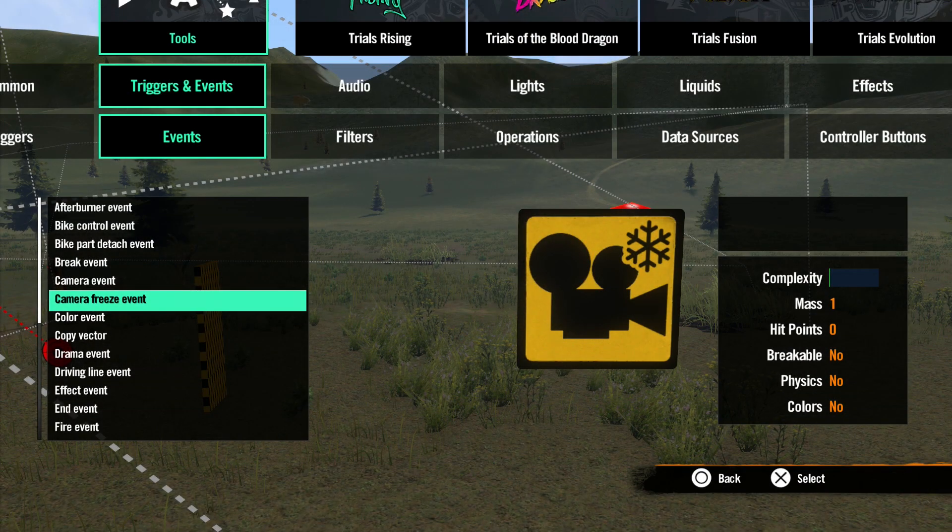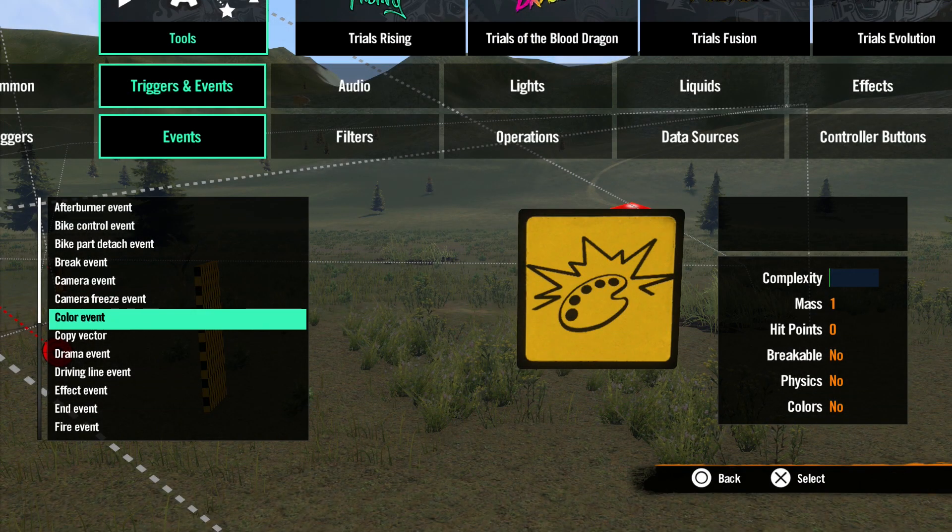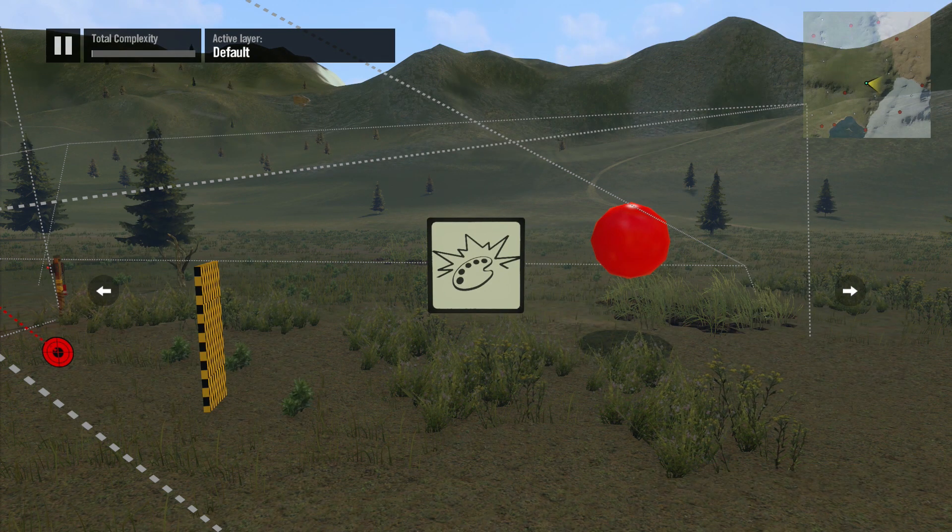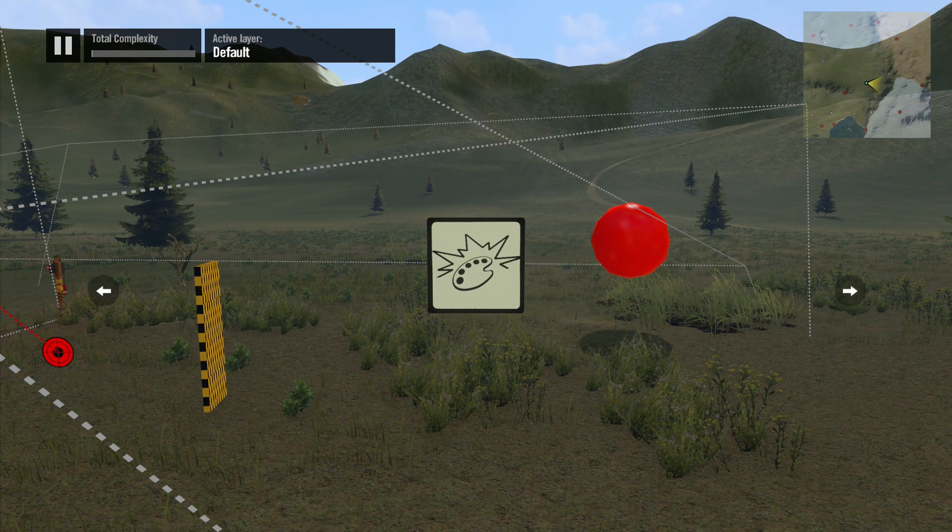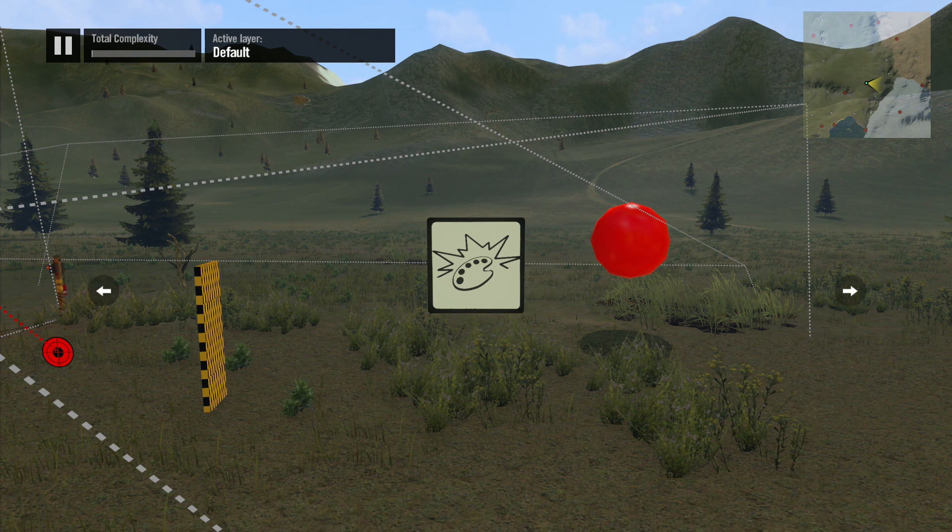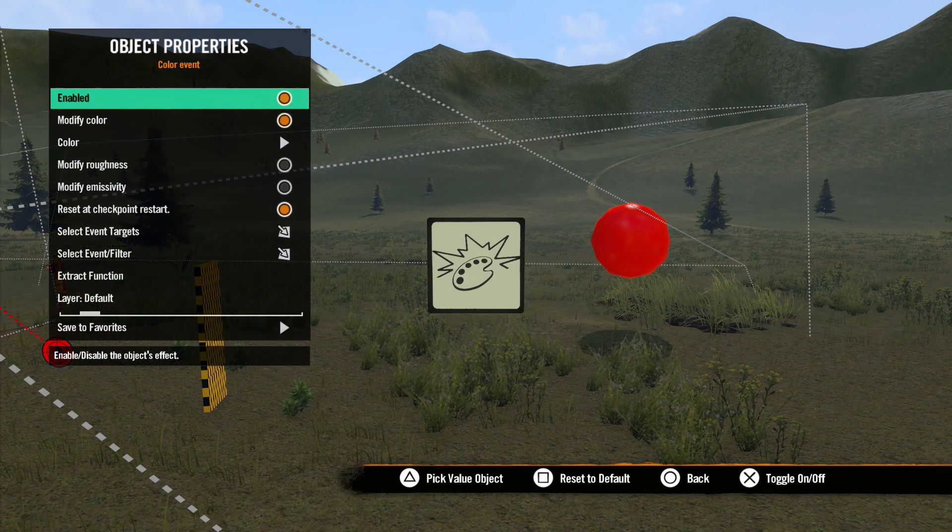Next we have Color Event. This event has some additions in Rising. Not only can you change the color, but now you can change the roughness and the emission of objects.